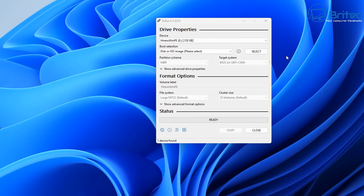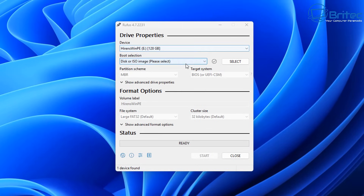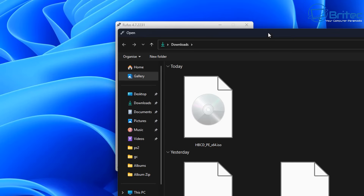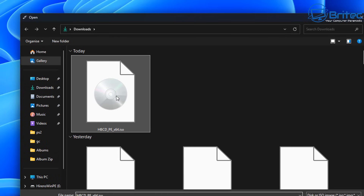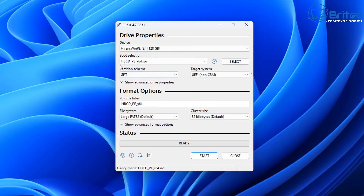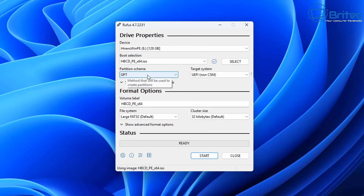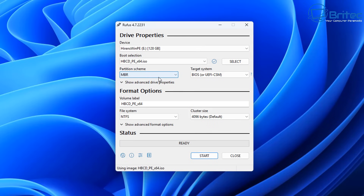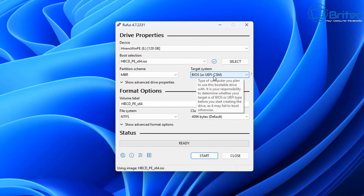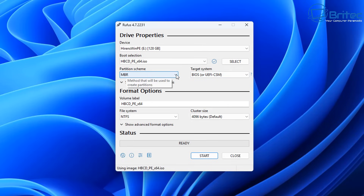We're going to download the installed version of Rufus. We've got our USB flash drive plugged in and we navigate to our ISO that we just downloaded, which is our Hiren's WinPE. We can change the partition scheme to whatever we need - if you're on a Windows 11 system, GPT would be fine. If you're on older legacy hardware, you can use MBR, which covers BIOS or UEFI systems.